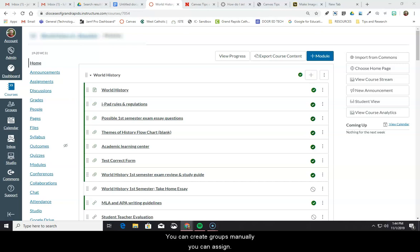You can create groups manually, you can assign them automatically, or you can let students self-sign up.